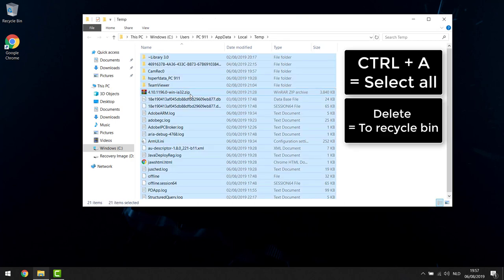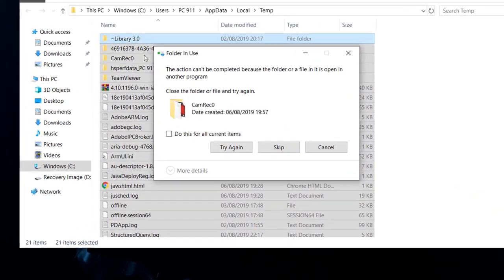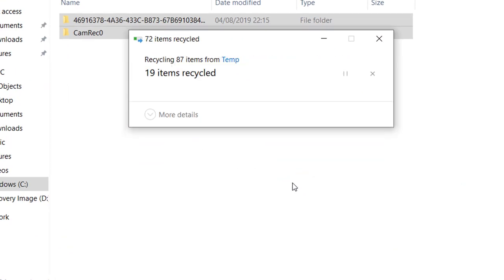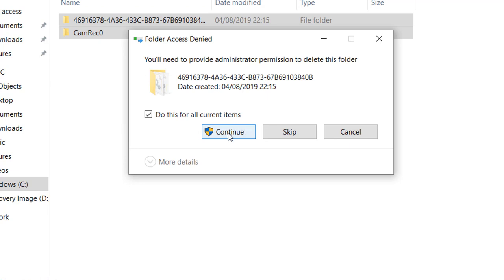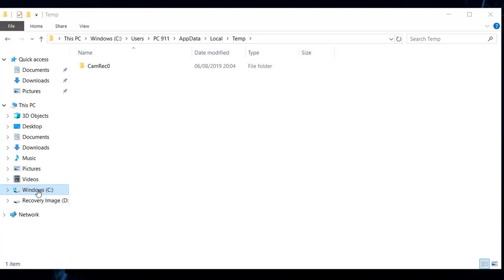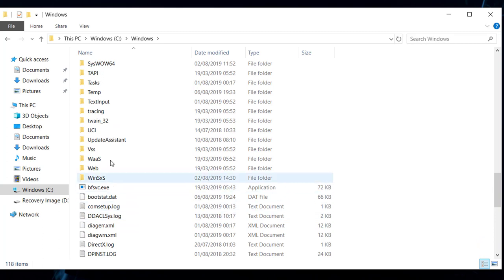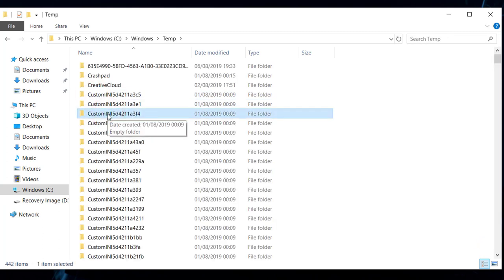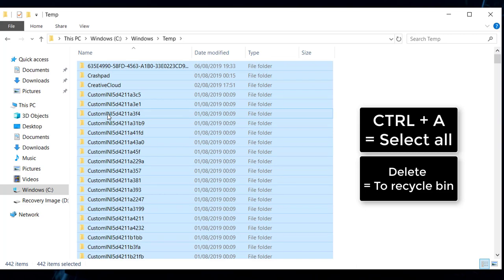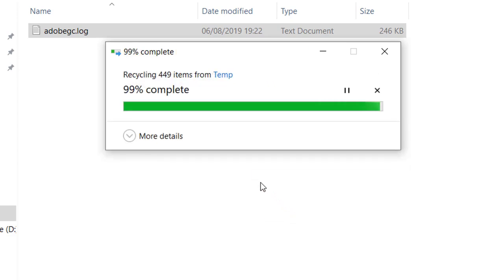Hit the Delete button. Optionally you can use Shift+Delete to permanently delete without going to your Recycle Bin. If you get a notice, check the box and press Skip. If prompted for administrator rights, just hit Continue — everything will work fine. Once done, navigate to your C drive, go into the Windows folder, and open the Temp folder. Everything in there you can also delete — Ctrl+A, then Delete. If asked anything, check the box and press Skip. Optionally use Shift+Delete to permanently delete.